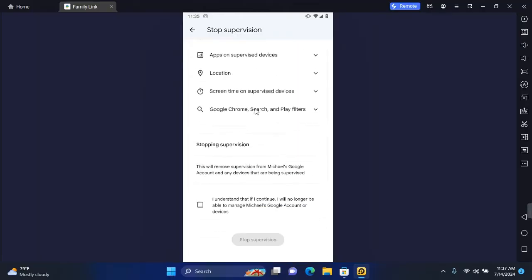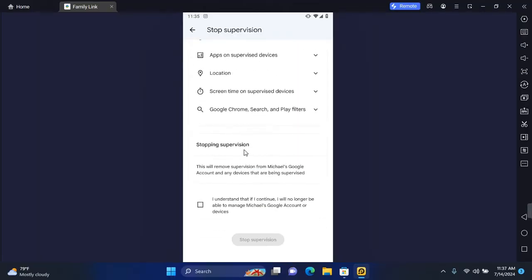Scroll all the way to the bottom and you'll see Stop Supervising. This will remove supervision from the child's account and any device that they are being supervised.